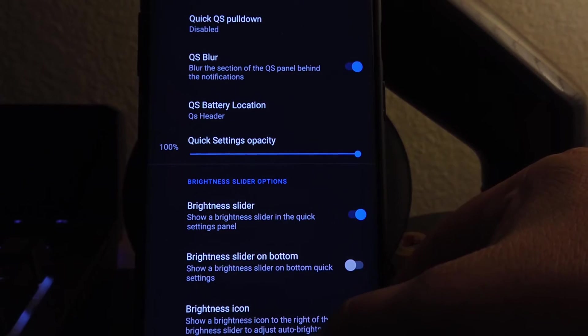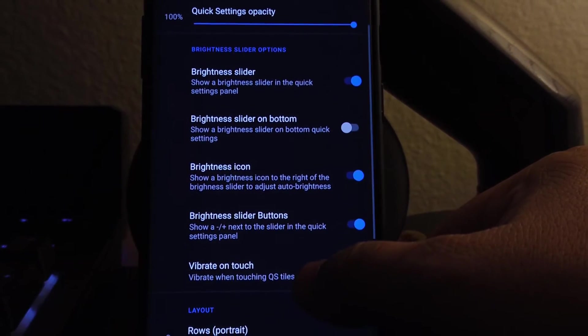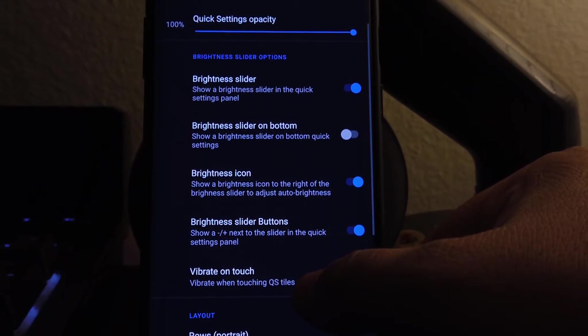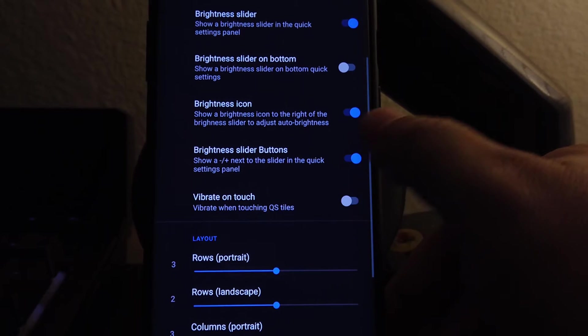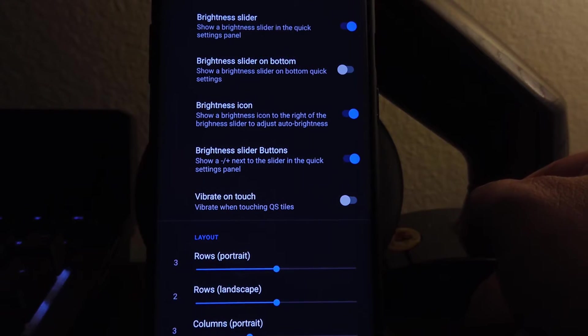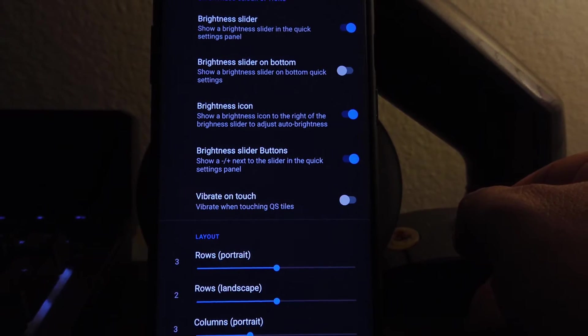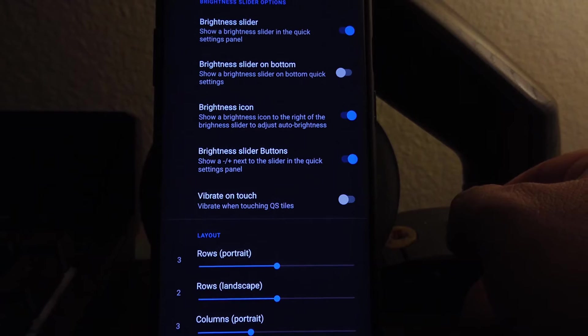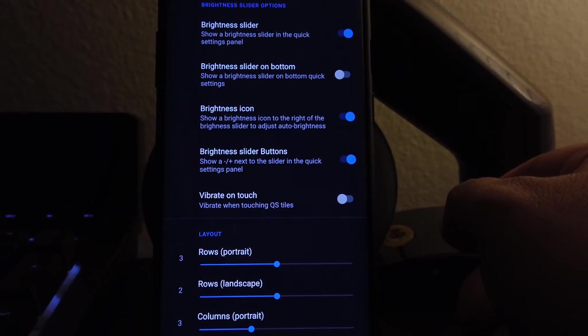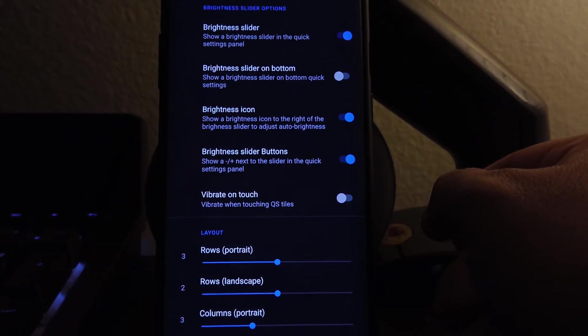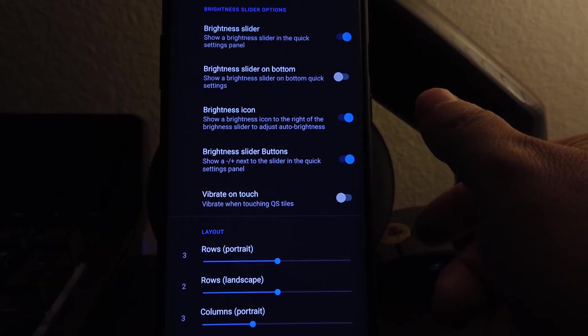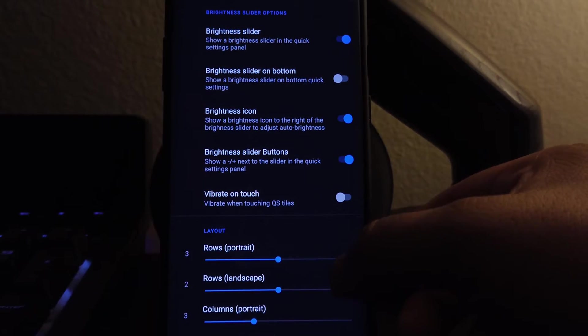We'll go to quick settings. Here are all the options that you could mess with, like the brightness slider, whether you want on the top or the bottom, whether you want to have a brightness icon, want them to vibrate on touch, you want to make the layout different, bigger, smaller. Here is the place to do all that.